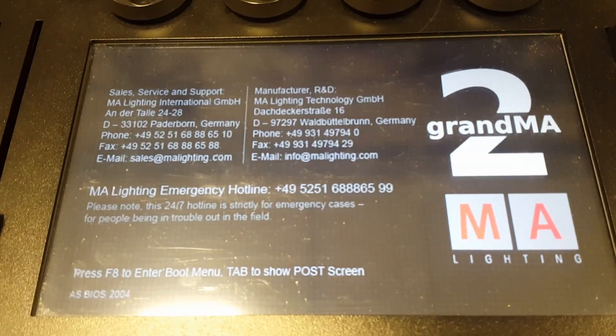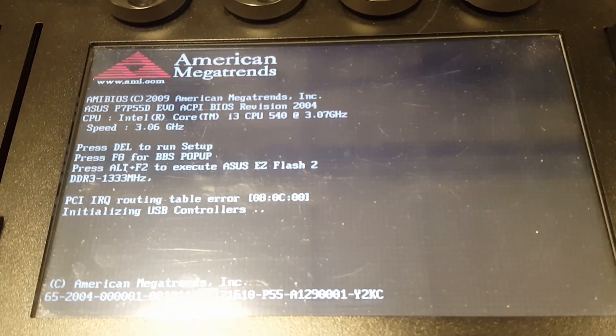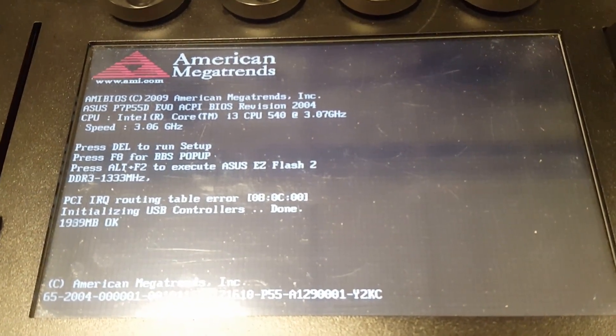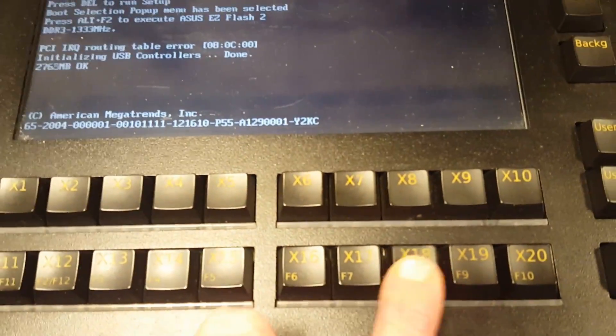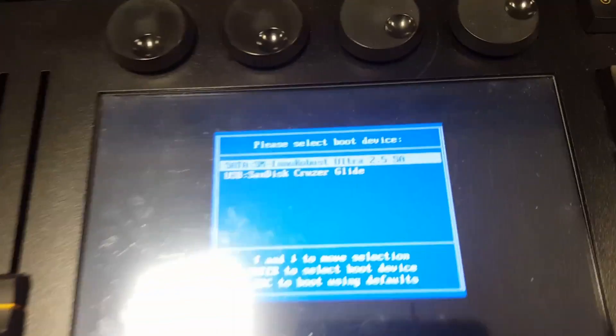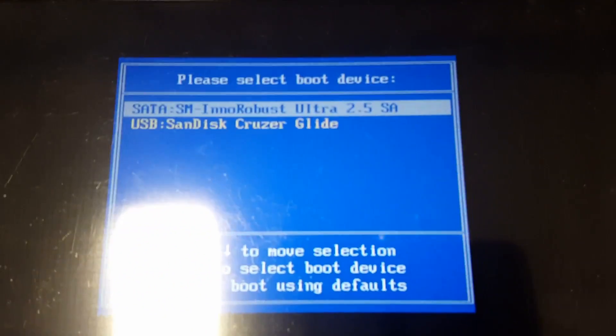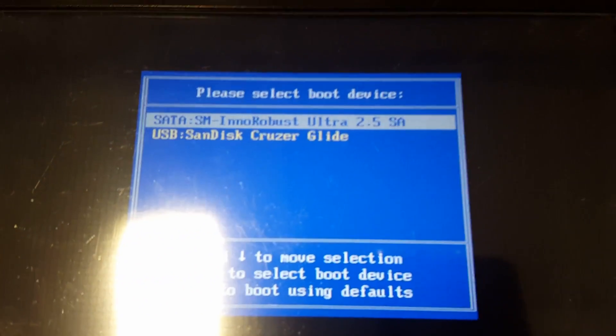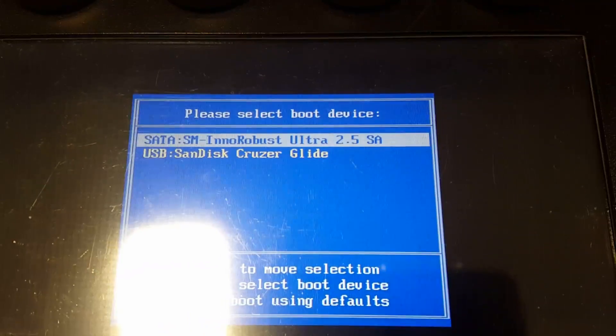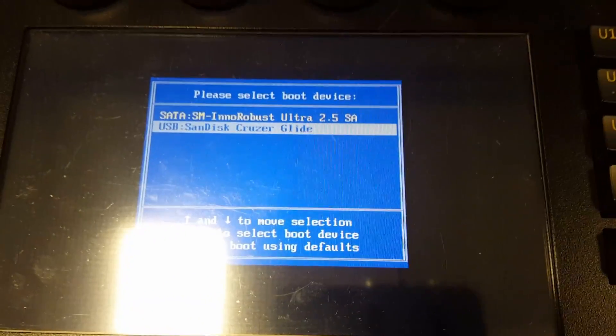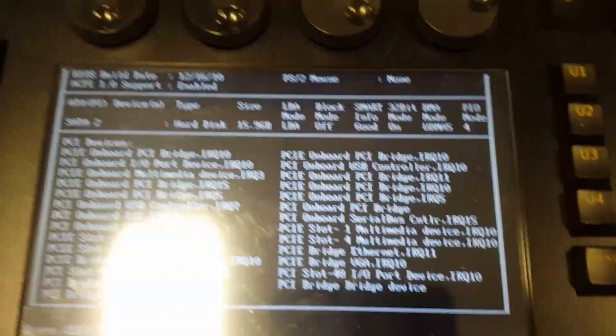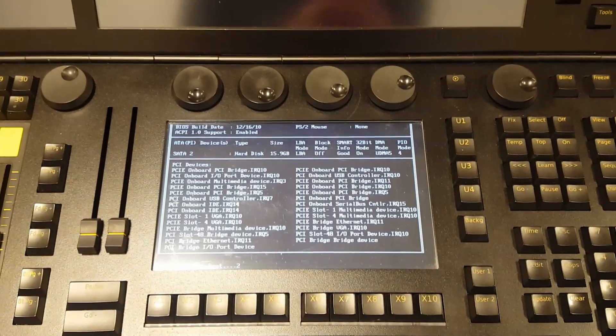I'm going to hit Tab as soon as the screen starts to get off that page, and then we're going to hit X18 which is F8. That's going to ask where you want to boot from. The first choice is the hard drive and the second choice is my USB stick, so I'm going to start that.